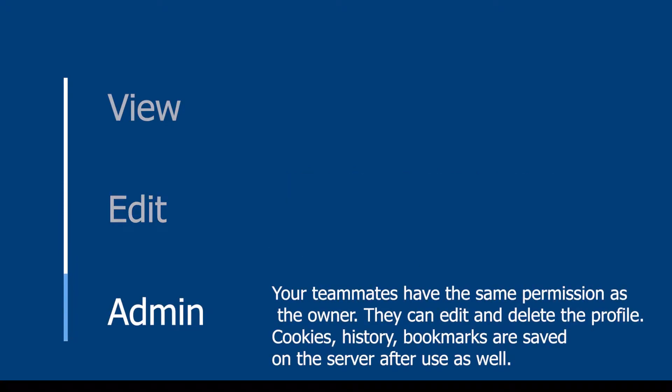Admin: your teammates have the same permission as the owner. They can edit and delete the profile. Cookies, history, and bookmarks are saved on the server after use as well.